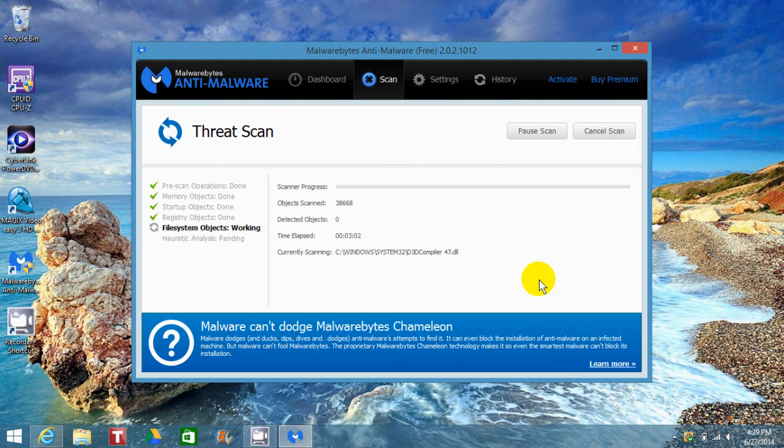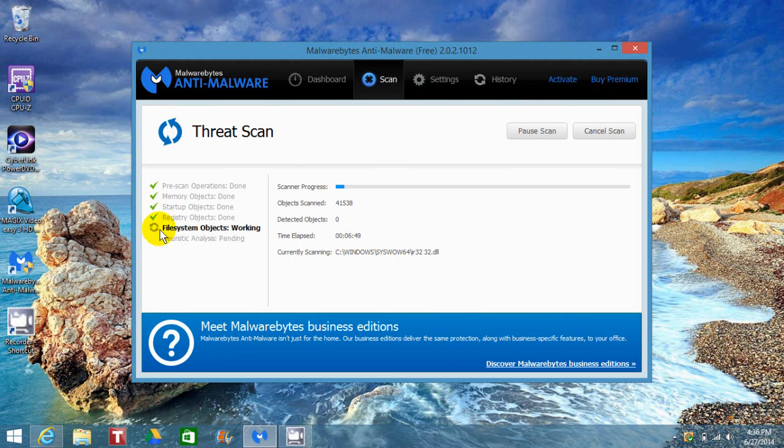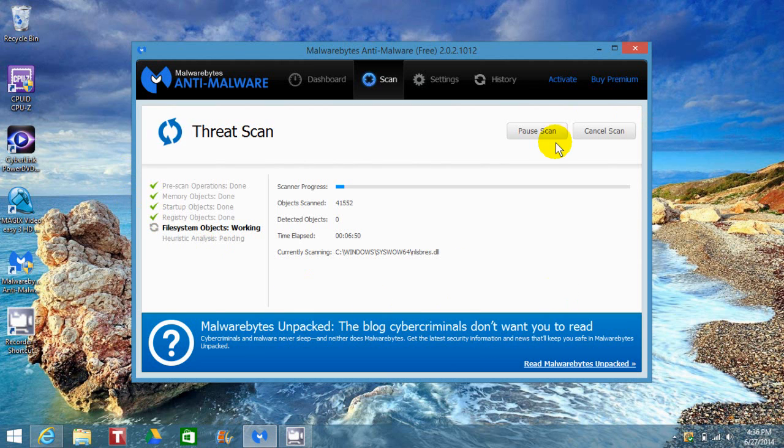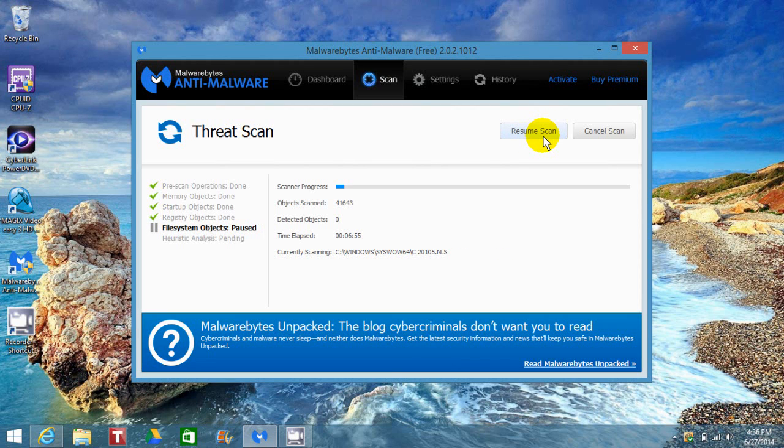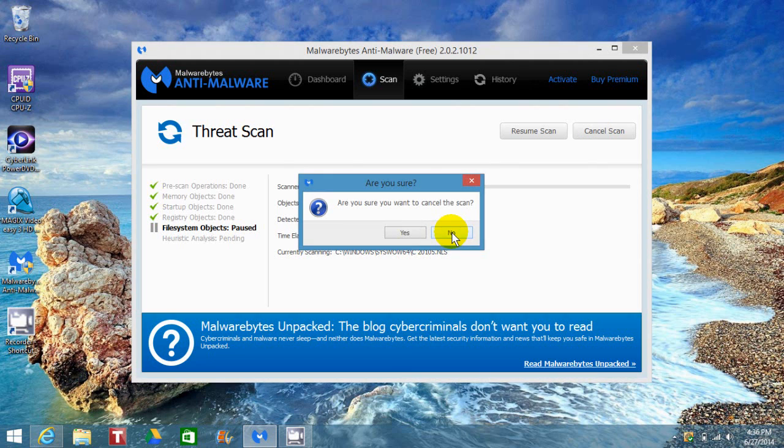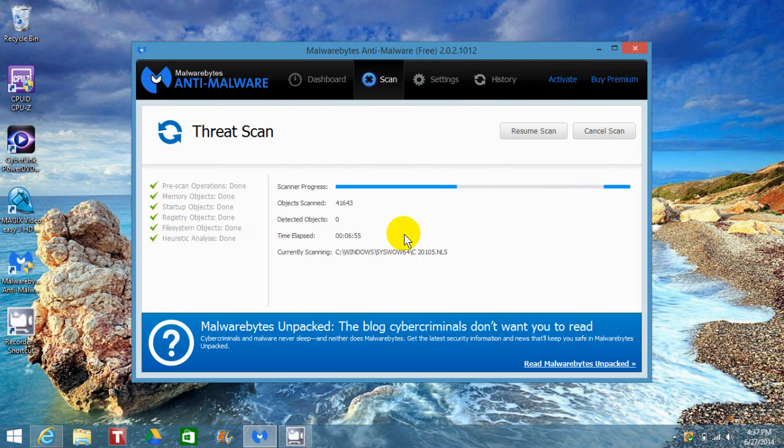depending on your computer and how many files you have. I'm going to pause and cancel the scan so we can move forward and let you see what it looks like after the scan is completed. I'll say yes, I do want to